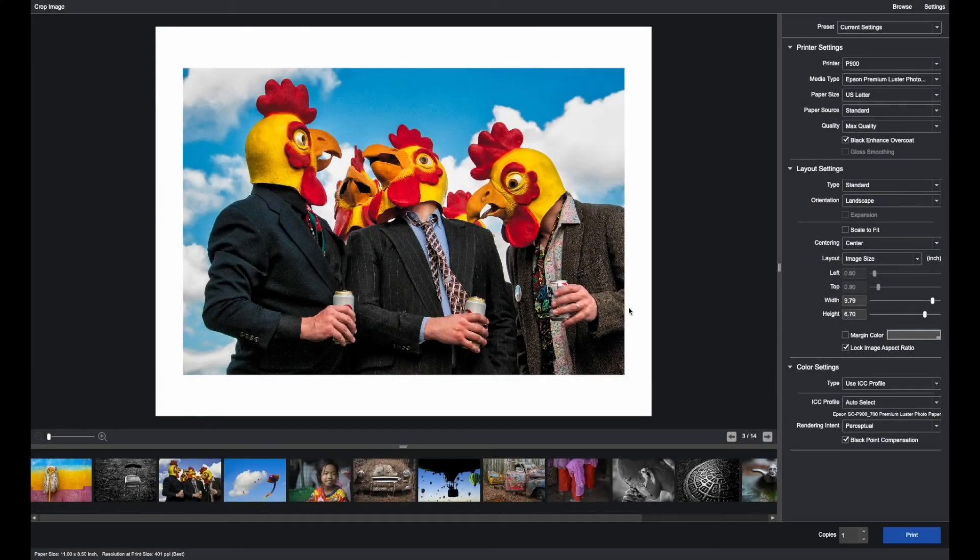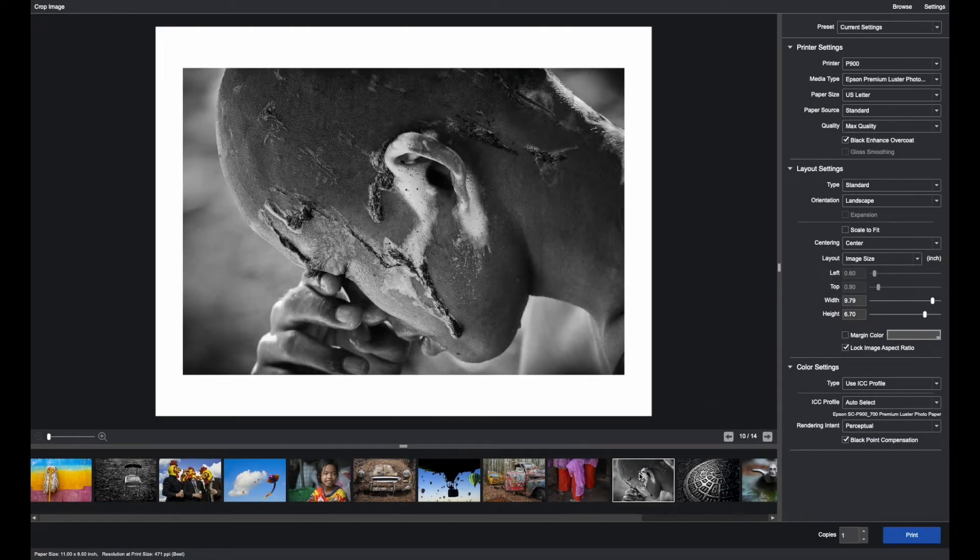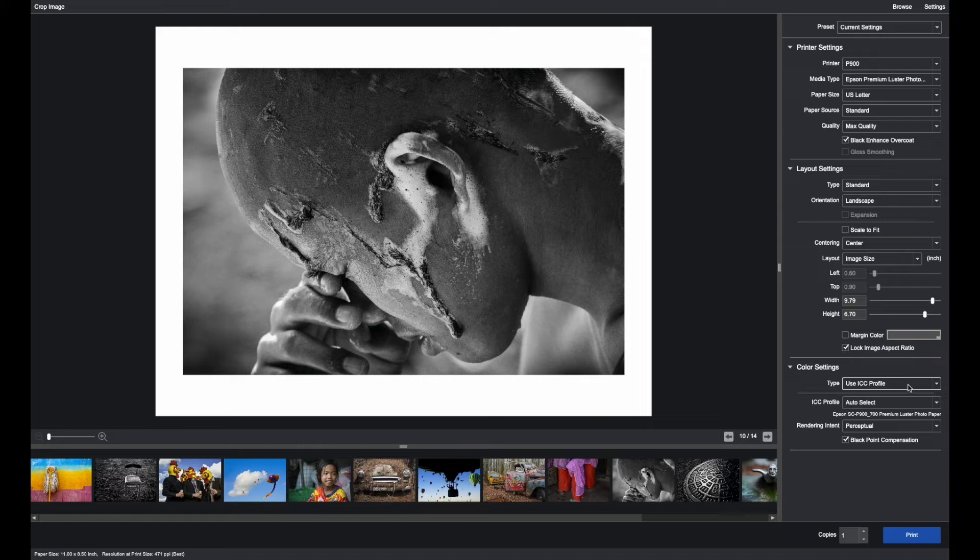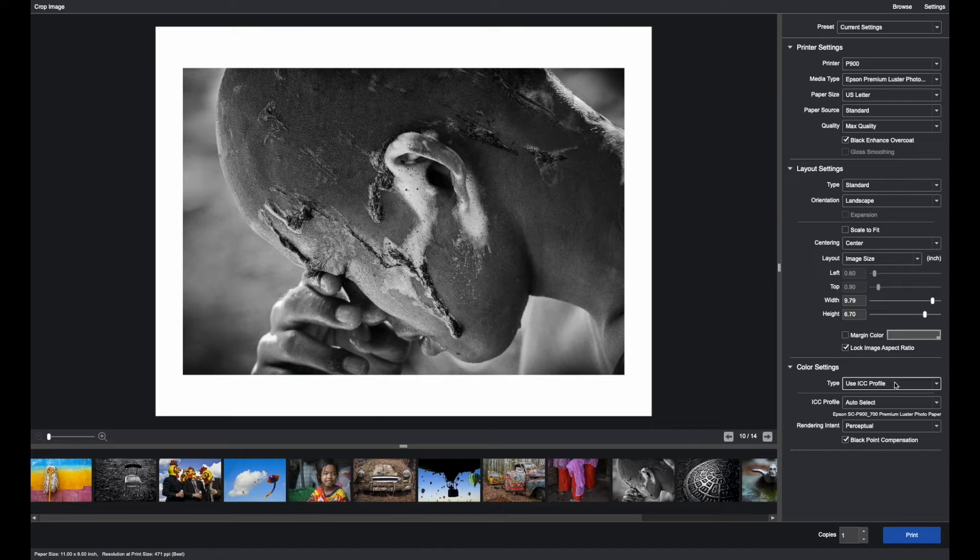For black and white printing, you can use the same ICC profile and auto select based on the printer and paper you're using.